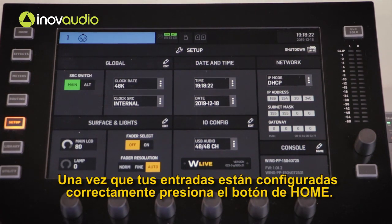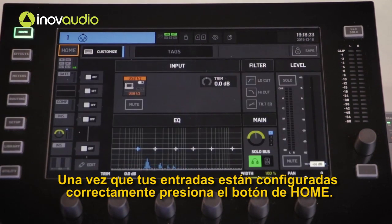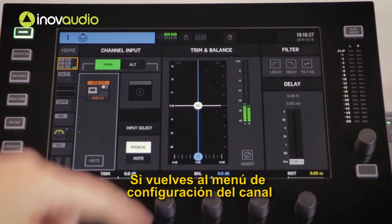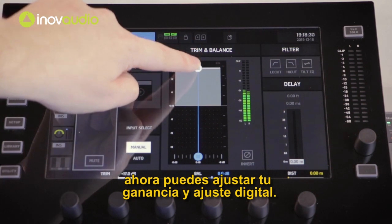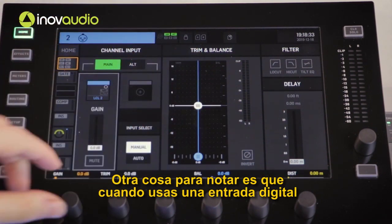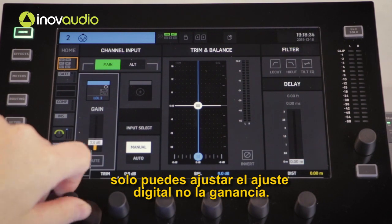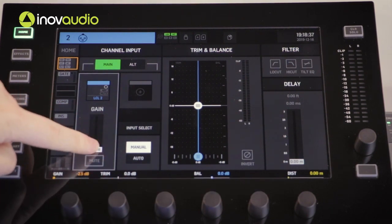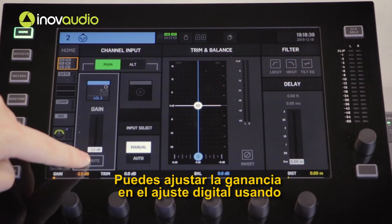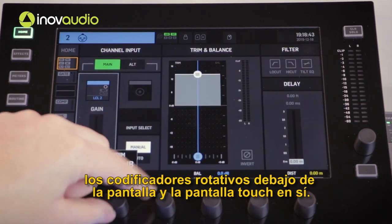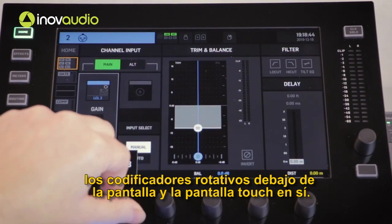Once your inputs are set up correctly, press the home button. If you return to the channel settings menu you can now adjust your gain and digital trim. Another thing to note is that when using a digital input you can only adjust the digital trim, not the gain. You can adjust the gain and digital trim using the rotary encoders beneath the screen and the touchscreen itself.